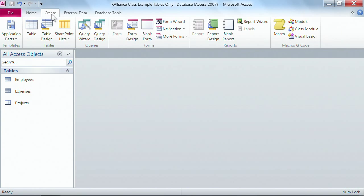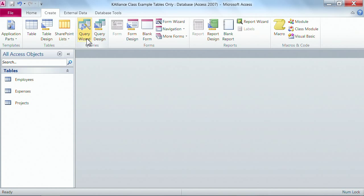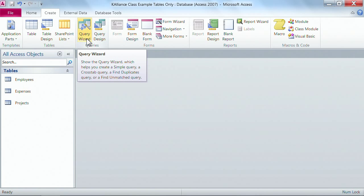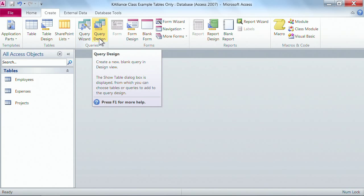I'm going to go ahead and click on the Create tab, and inside of the Create tab you have this section here, the grouping for queries. There are two ways to create a query. This time we'll do the wizard, and next time we'll come back into design view.